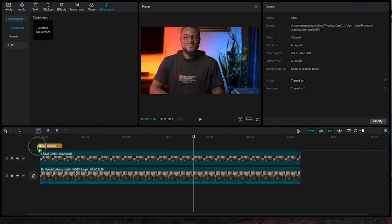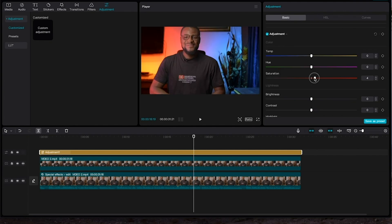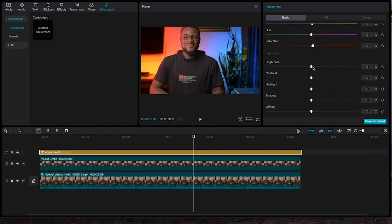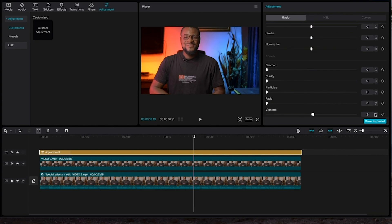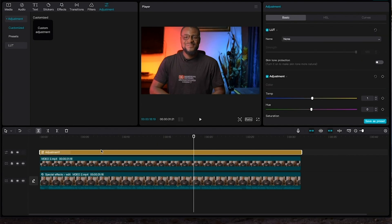The last thing I want to do is come to the Adjustment column, pick the Custom Adjustment, and place it on top of the videos. Drag it to the end of the video, then increase the saturation a little bit. I'll also increase the temperature a little bit and increase the brightness slightly. I might also add some vignette to make the edges of the video a bit darker, and then increase the sharpness. With this, the video is ready for publishing.